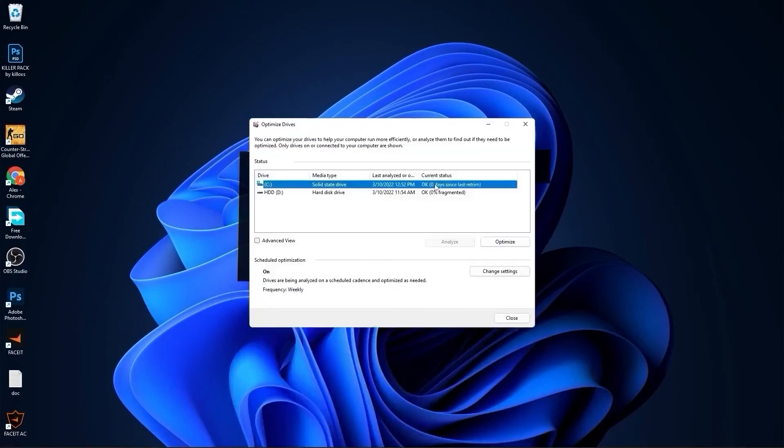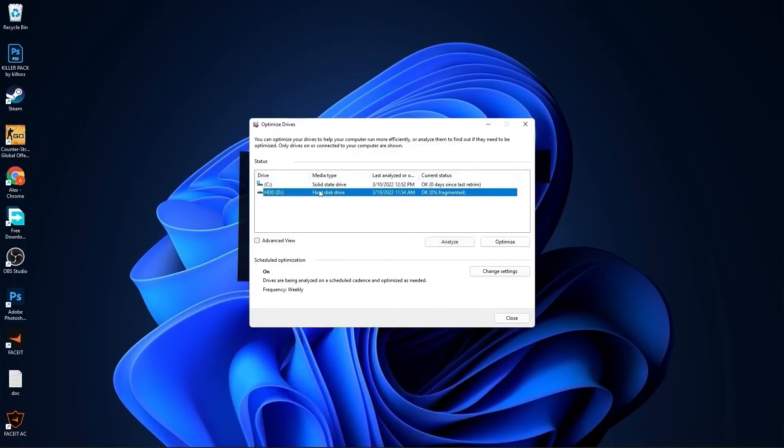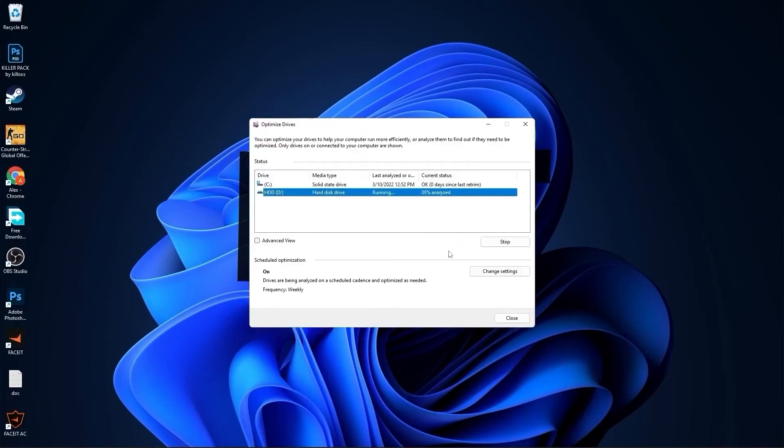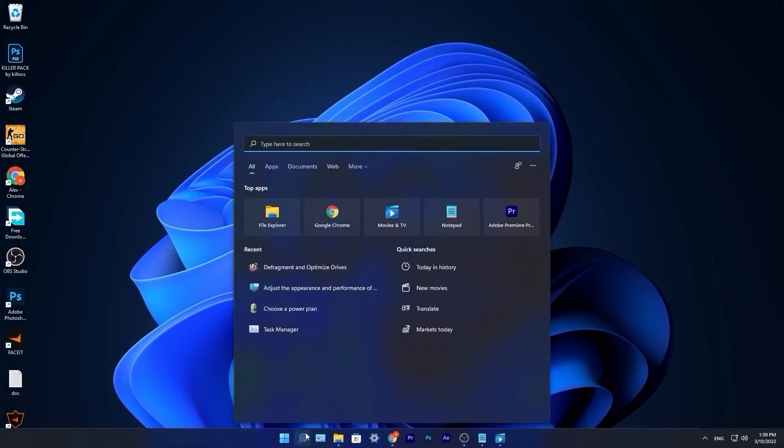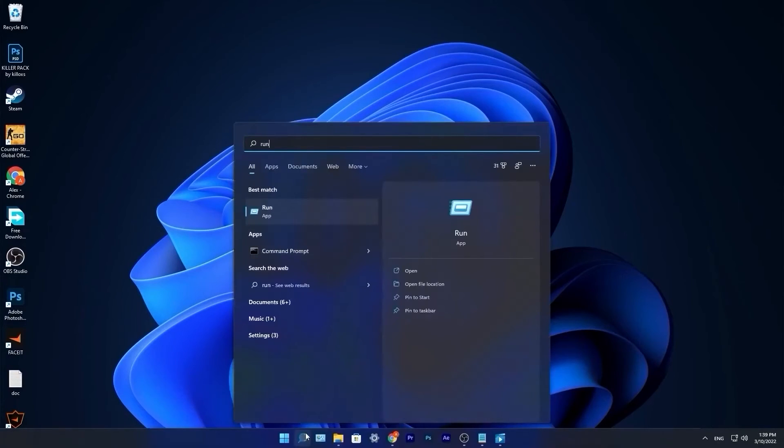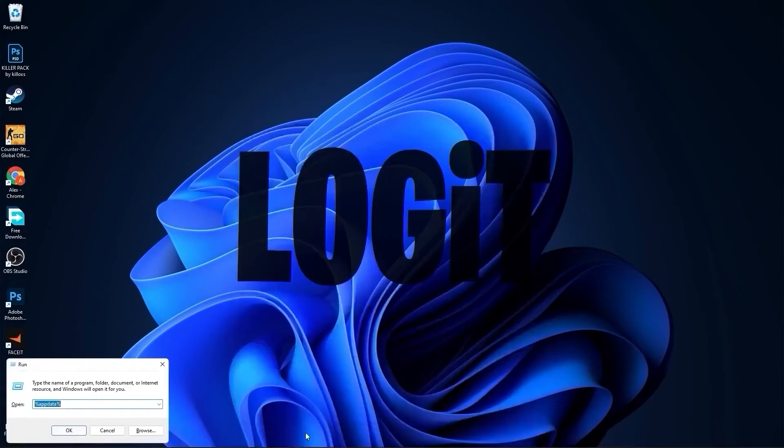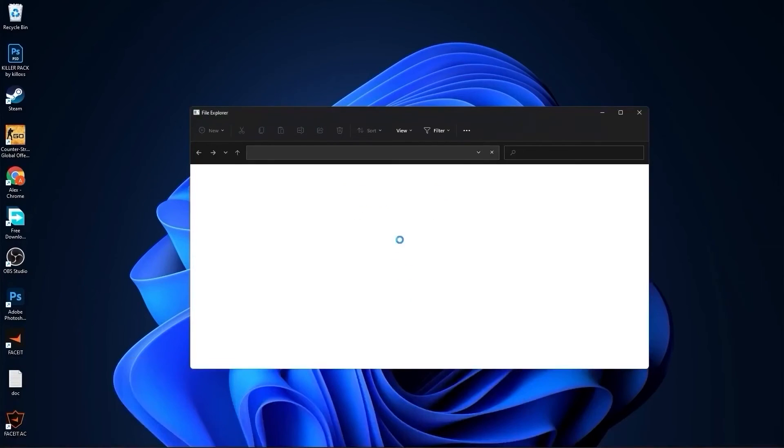Go to the search bar, type optimize, press on defragment and optimize drives. Select your C drive, press on optimize. Then go to the other drives you have, first press on analyze and then optimize. Go to the search bar, type run, press enter.